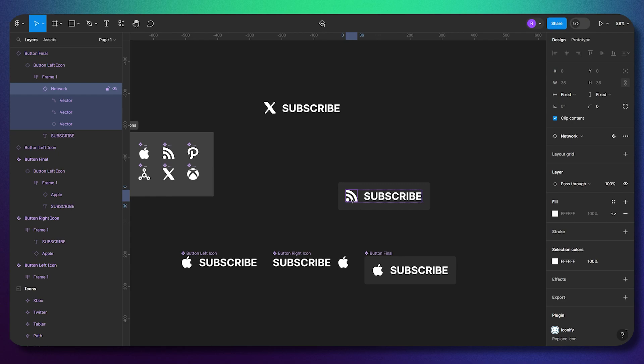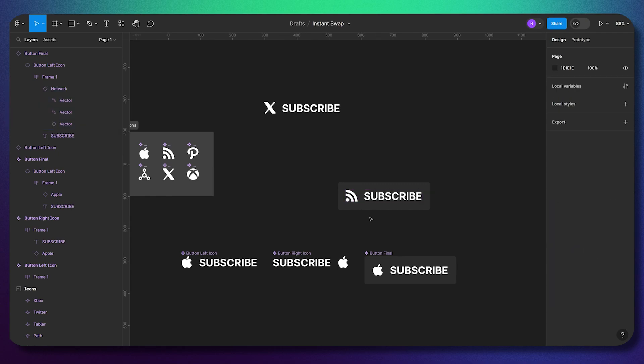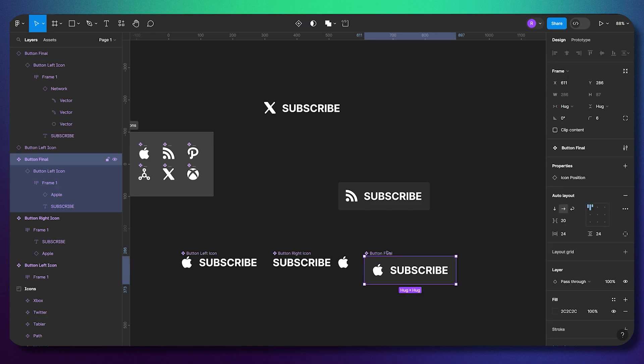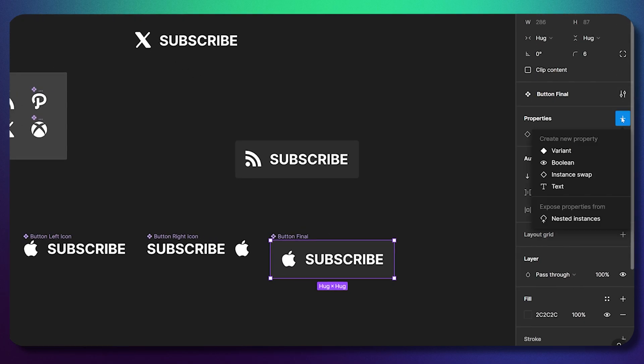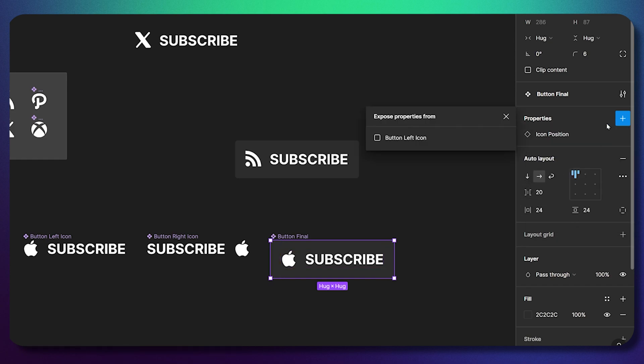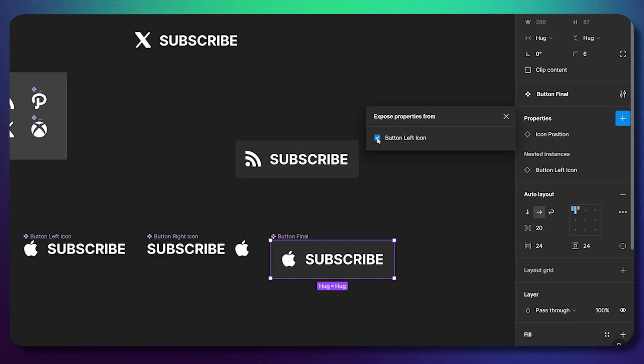It might be different 10 or 12 components. To avoid that situation, we can use this amazing property that's called nested instance. Once you added this nested instance, you can add the property that you want to see on the surface without double or triple clicking on the element.